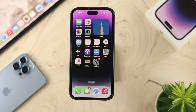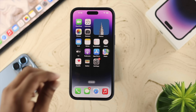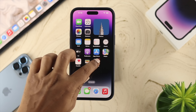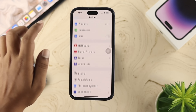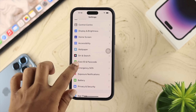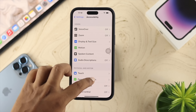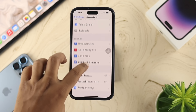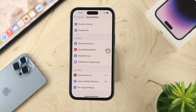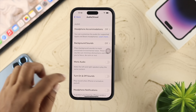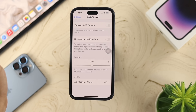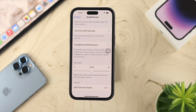If you want to enable these features on your iPhone, the first thing you need to do is simply head over and open up Settings. Scroll down to Accessibility, open it up, scroll down again, and find the option called Audio & Visual. Go ahead and tap on that.